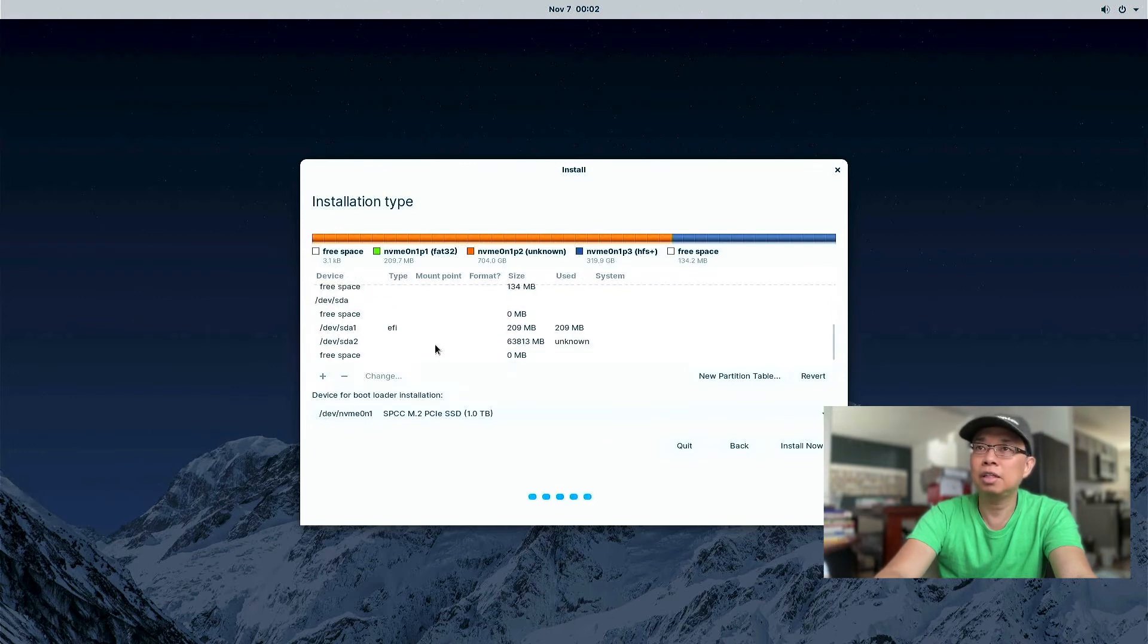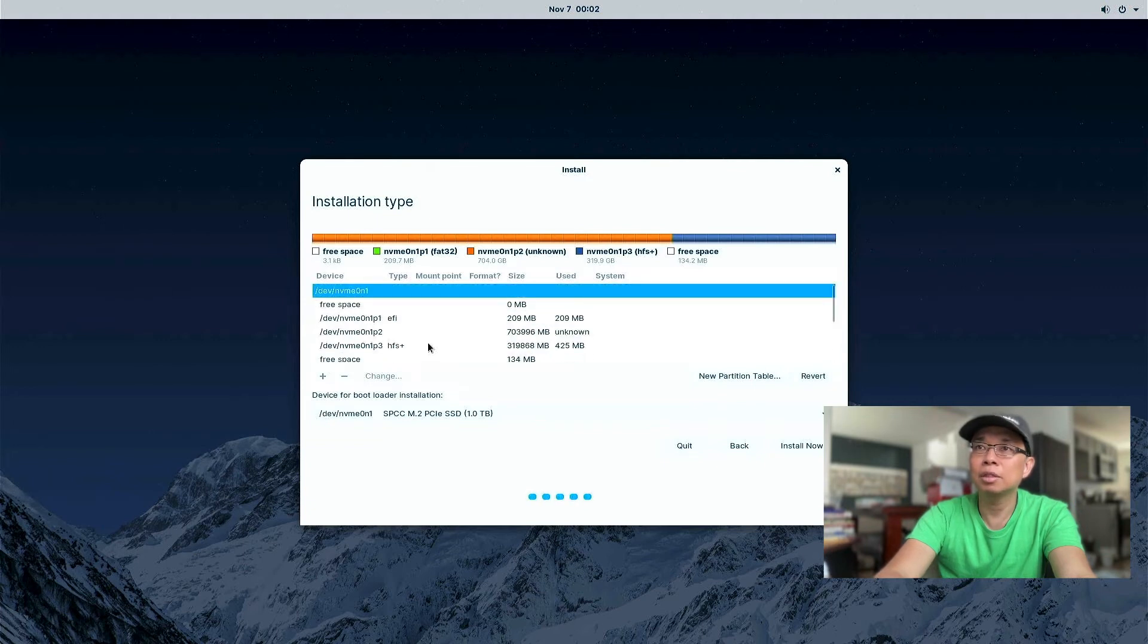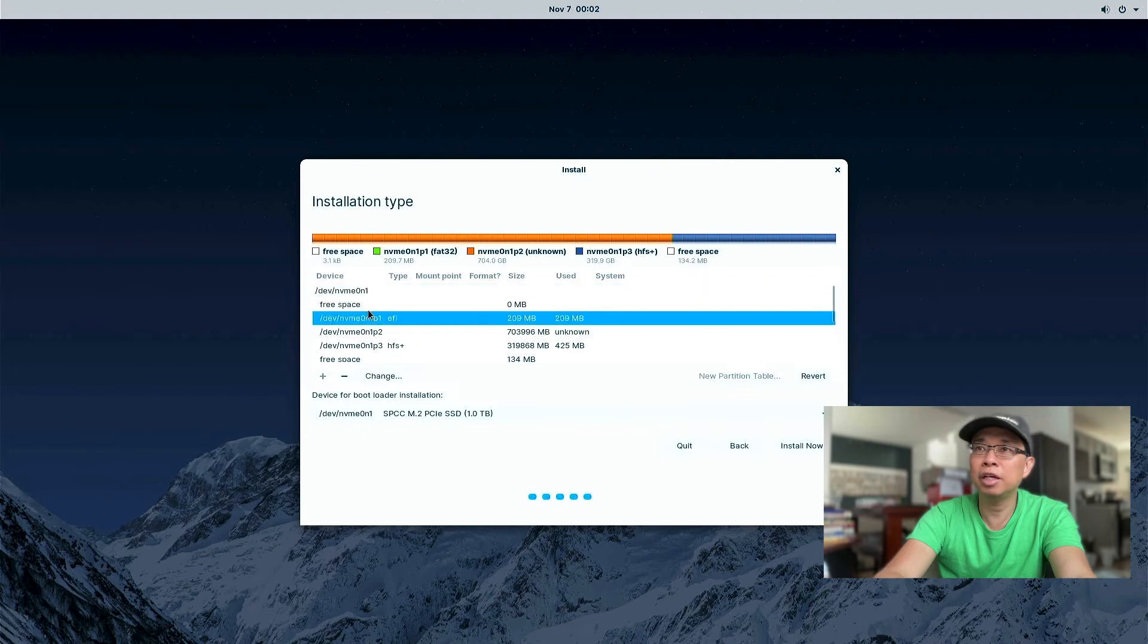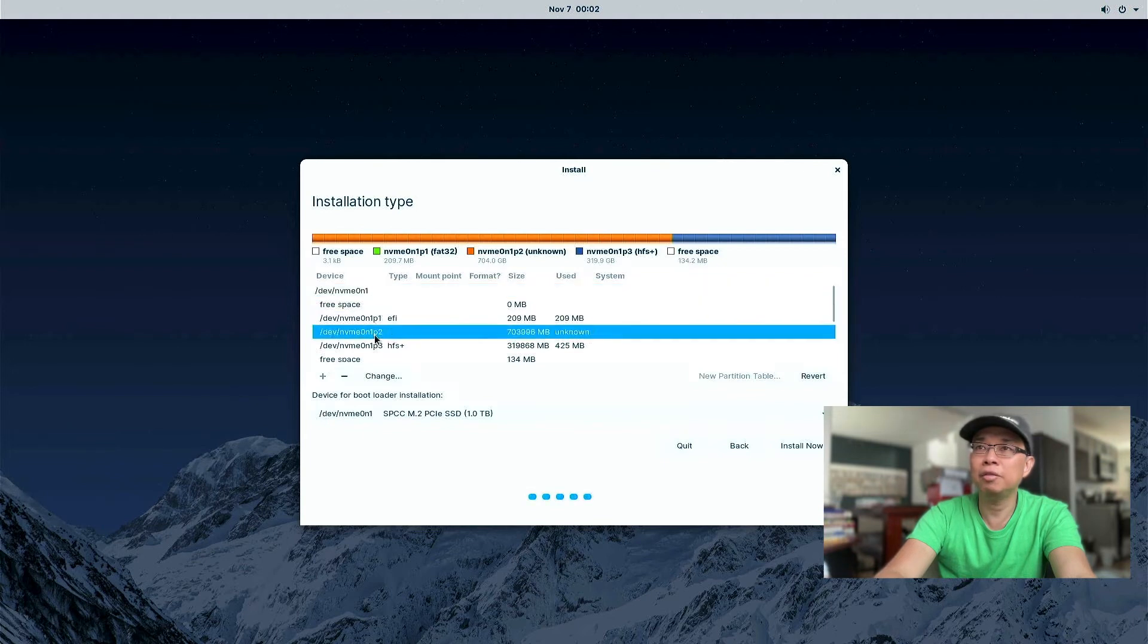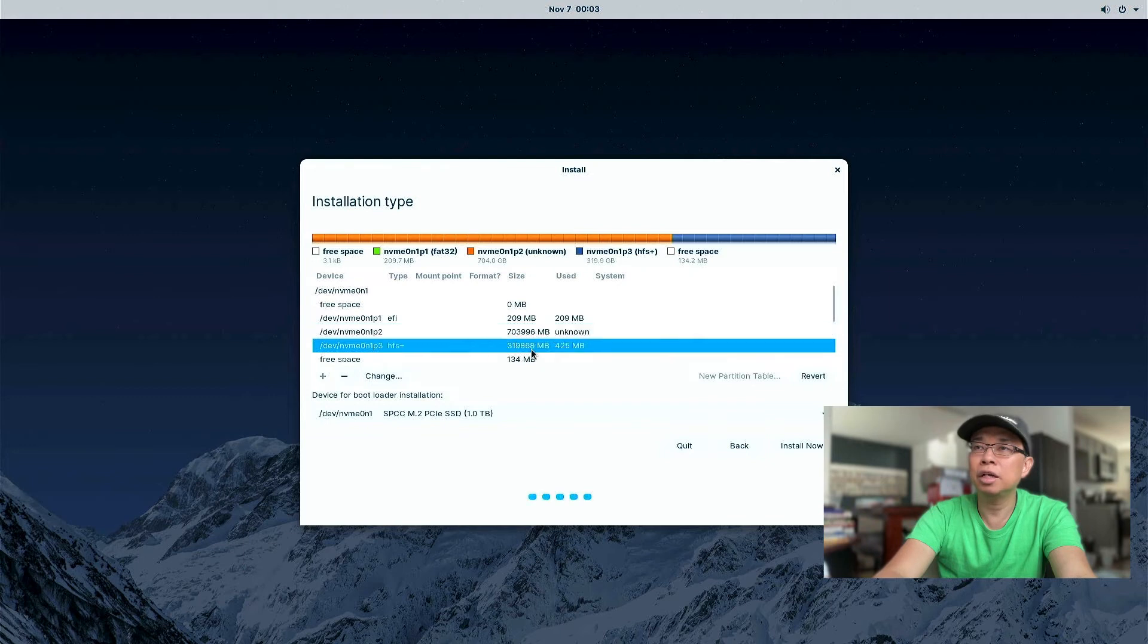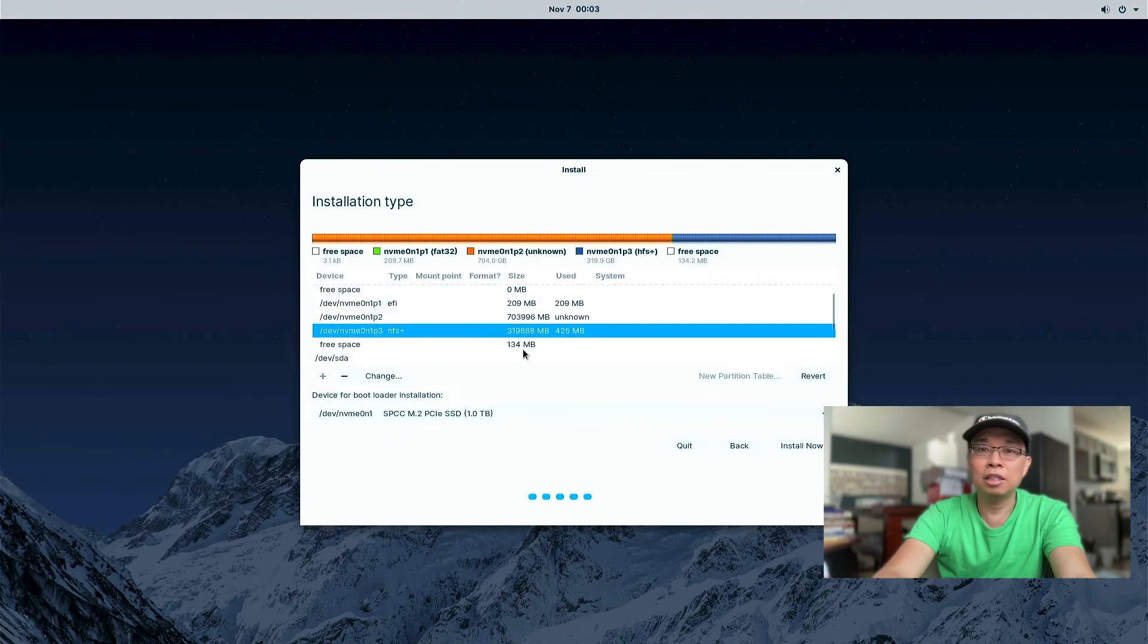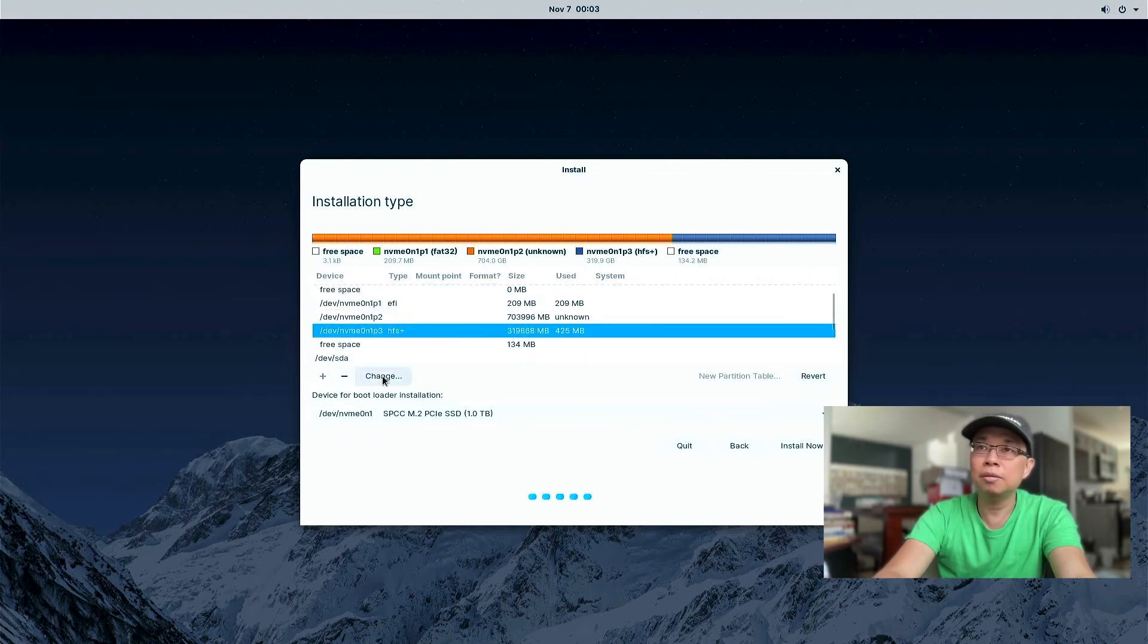So /dev/sda is 64 gigabytes. That's my macOS High Sierra. So this is the NVMe. So my NVMe with macOS Big Sur right here. And that is the 320 gigabytes that we allocated for Zorin OS. So let's select that partition and hit the Change button.